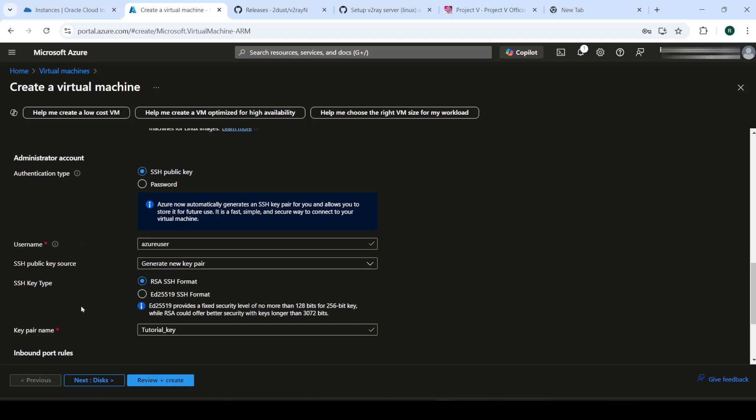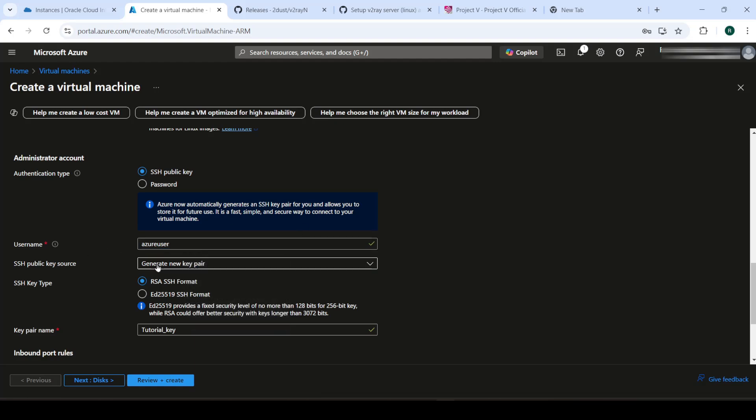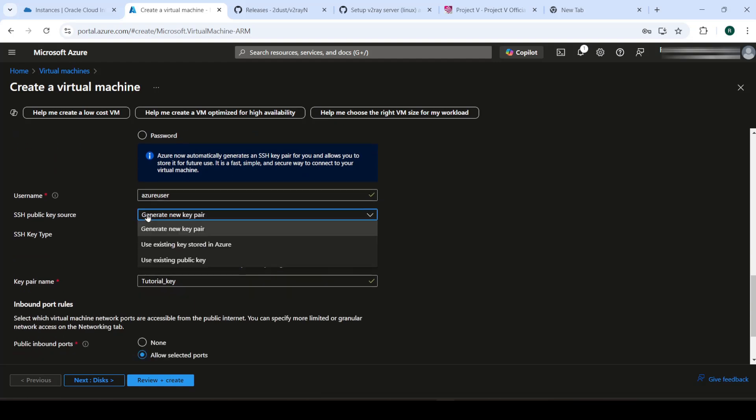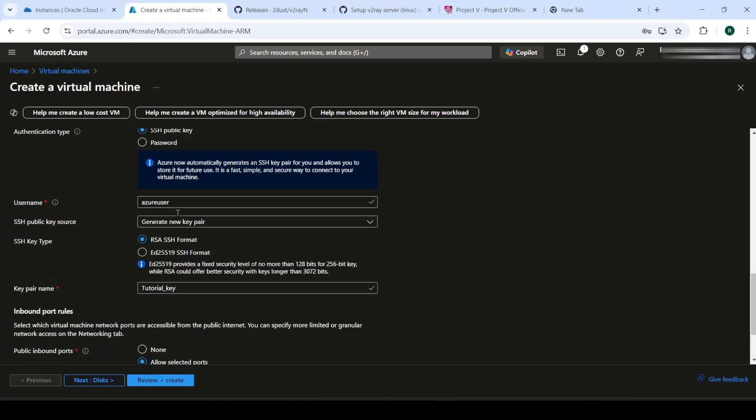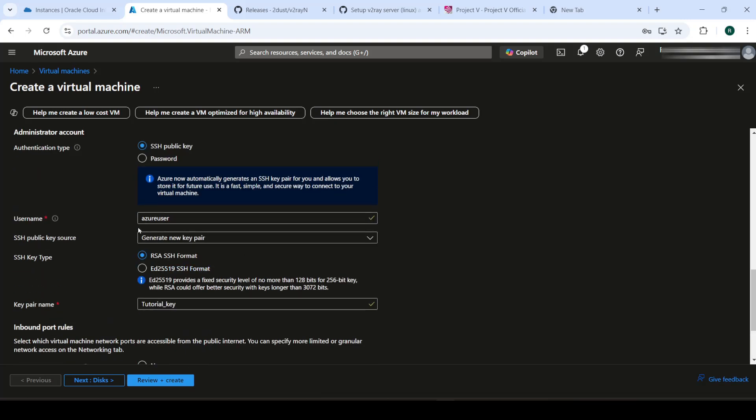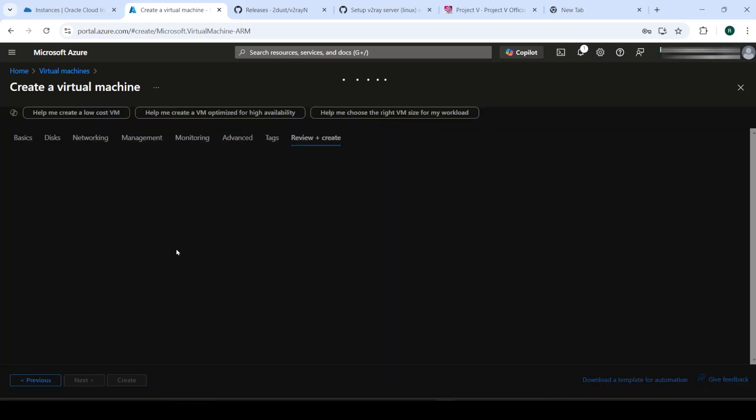Those are some slightly different credentials. Anyways, just define the username, generate a key pair. Allow selected ports. We'll want that. Then review and create.